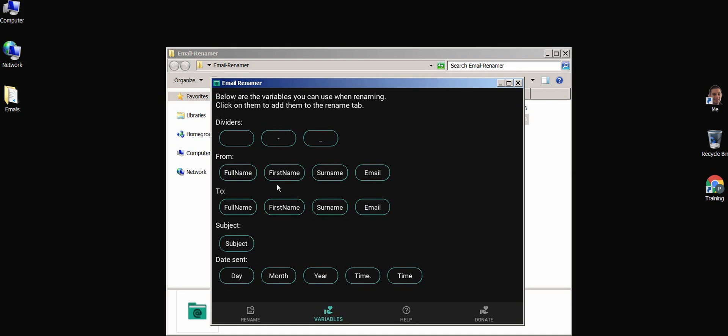Let's click on them as an example. Time with a dot, a space, a divider, a space, and time without a dot. Let's also include our email subject in the naming format.